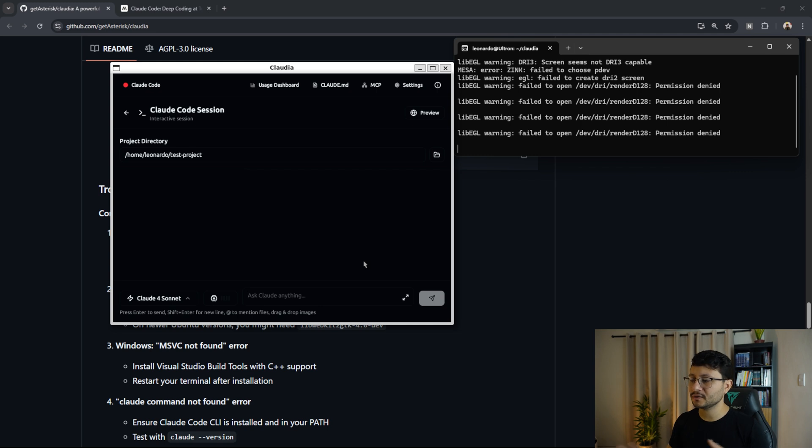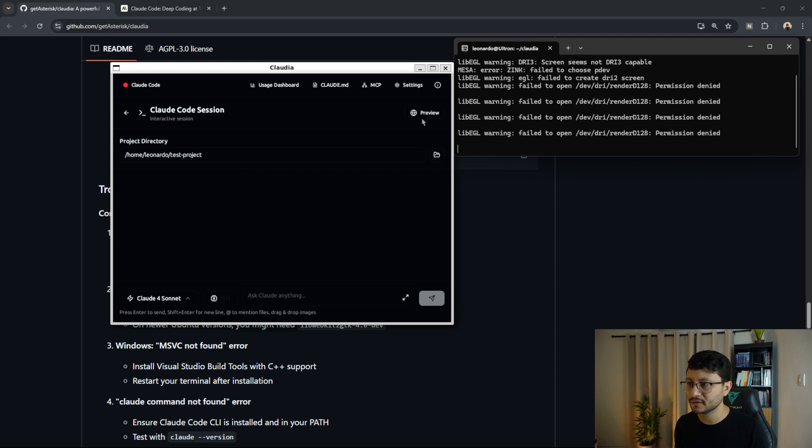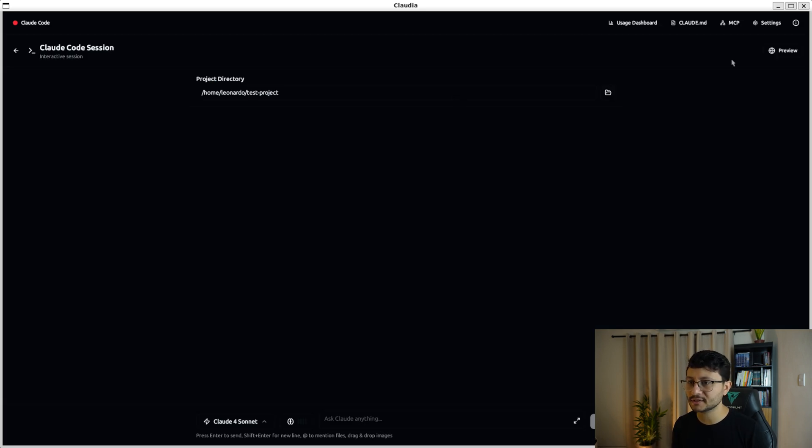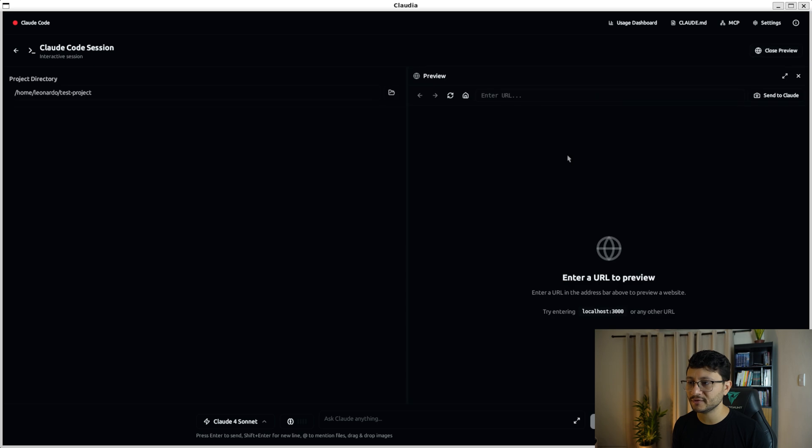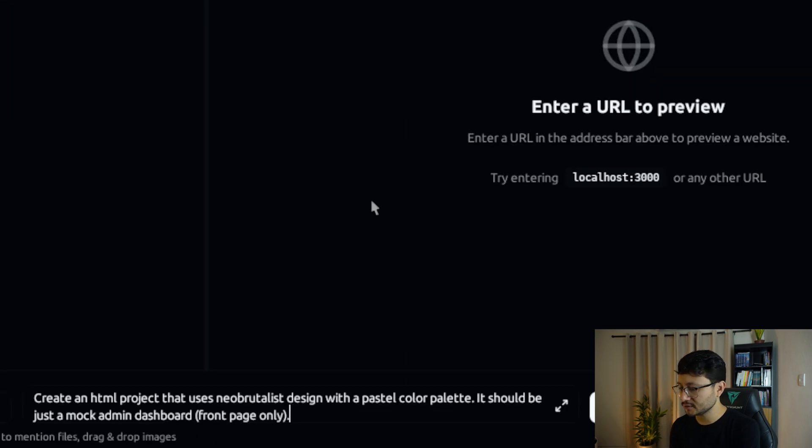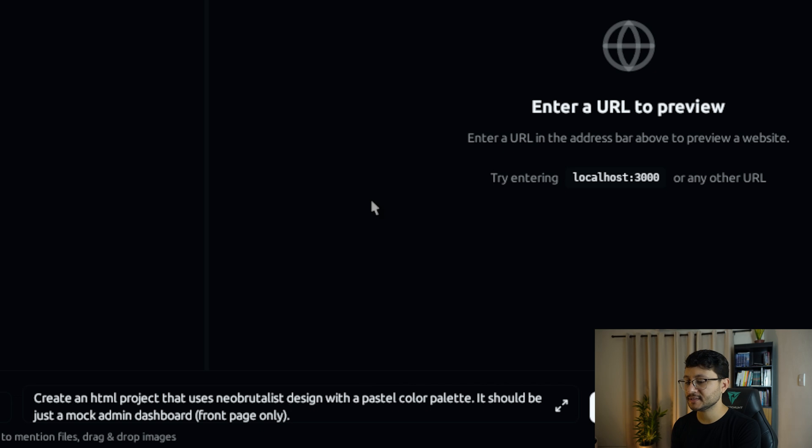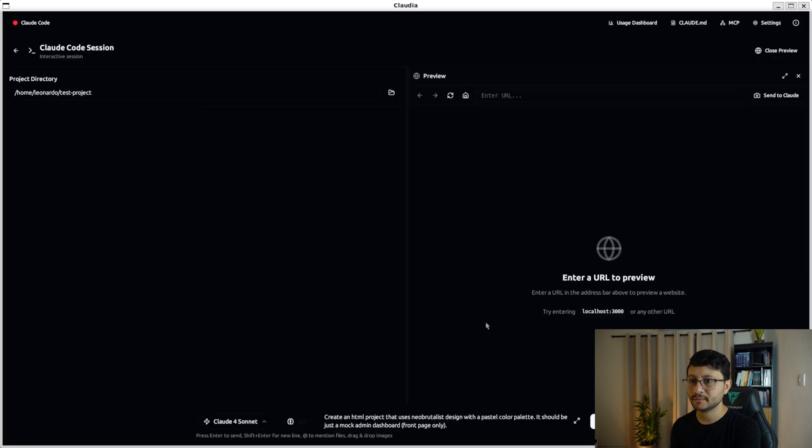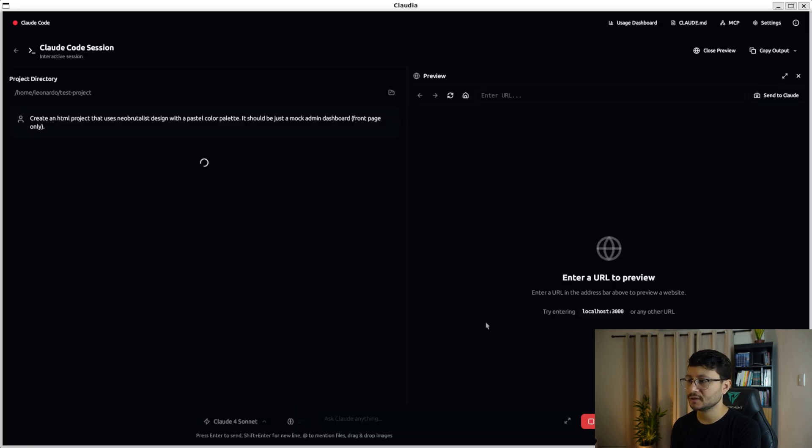I'll select Leonardo test project, hit open and I'll ask cloud anything. Let me ask it to build something using HTML because then you'll see the preview feature from Claudia. I typed in create an HTML project that uses new brutalism design with a pastel color palette. It should be just a mock admin dash page only. Let me hit submit and see what it builds for us.